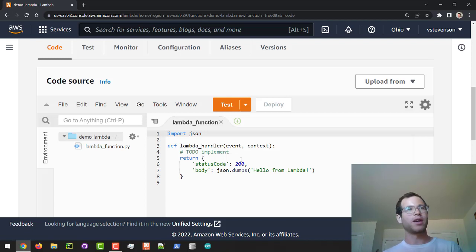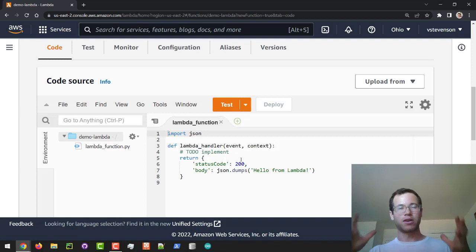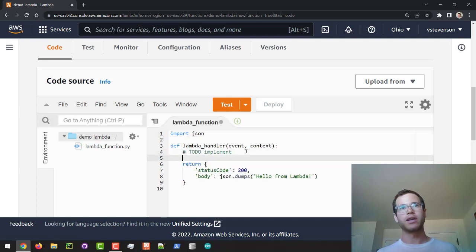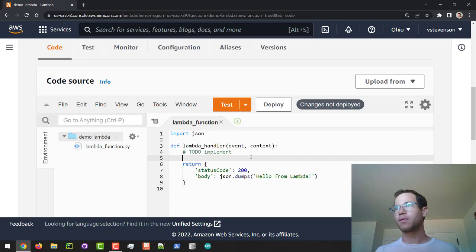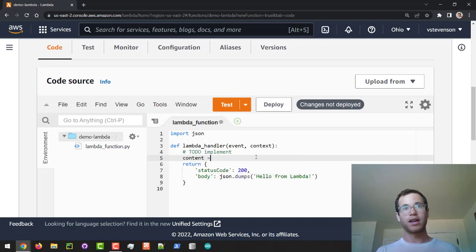So we don't have to download and open a file. Basically what I'm going to do is define a string called content and I'll just have some paragraph strings that say hello world from Lambda.